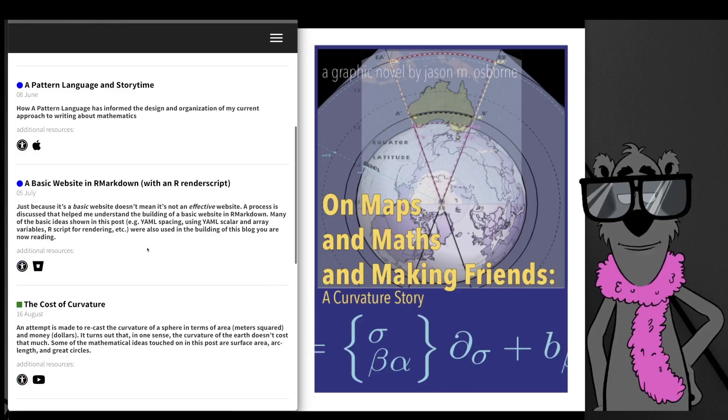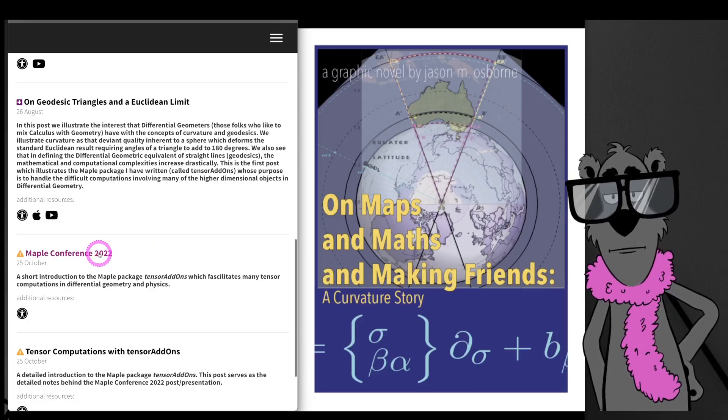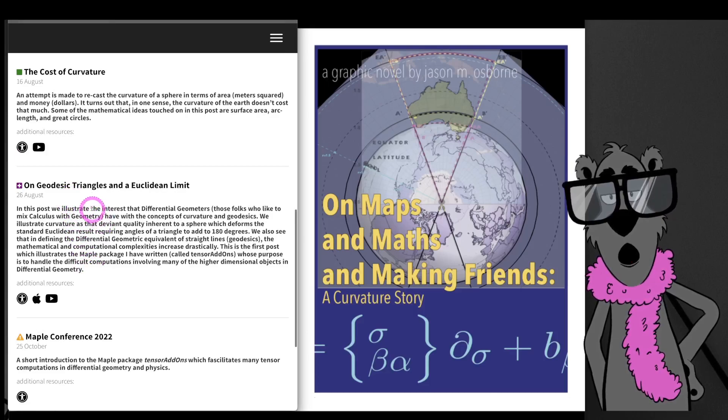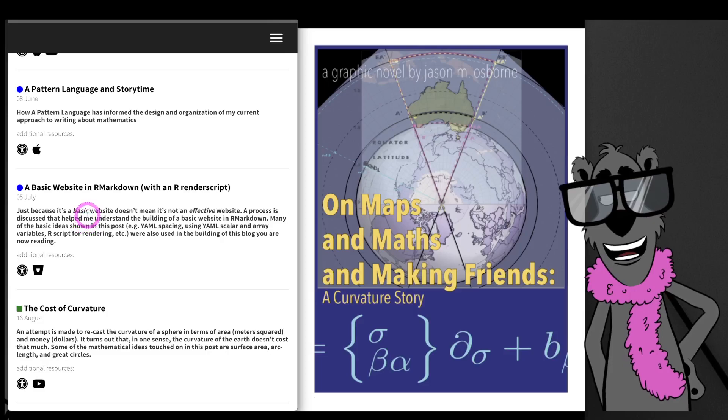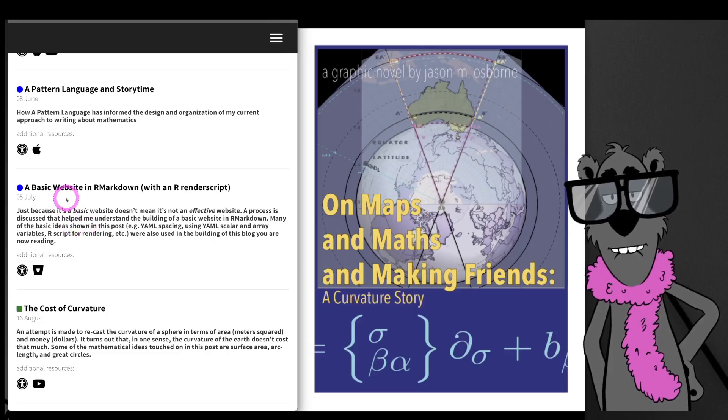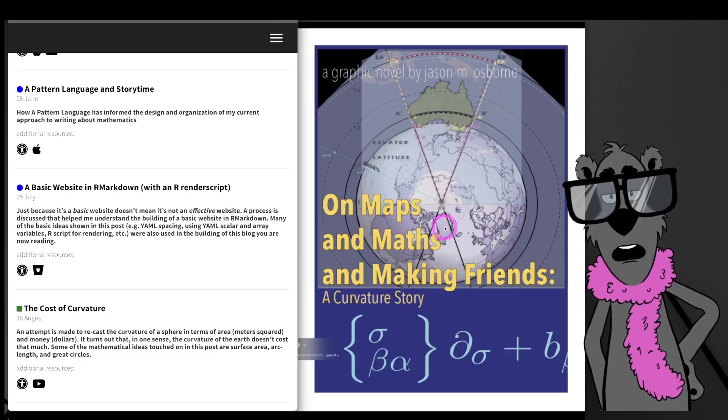Let me talk about where this document fits in the posts. A lot of the posts recently we've been talking about at the Maple conference: tensors and tensor computations, geodesic triangles which show some of the implications of curvature, and we've even talked about the cost of curvature. At the heart of all that should be some sort of accessible introduction to the curvature concept in differential geometry, and that's what this curvature story Apple book is intended to do.